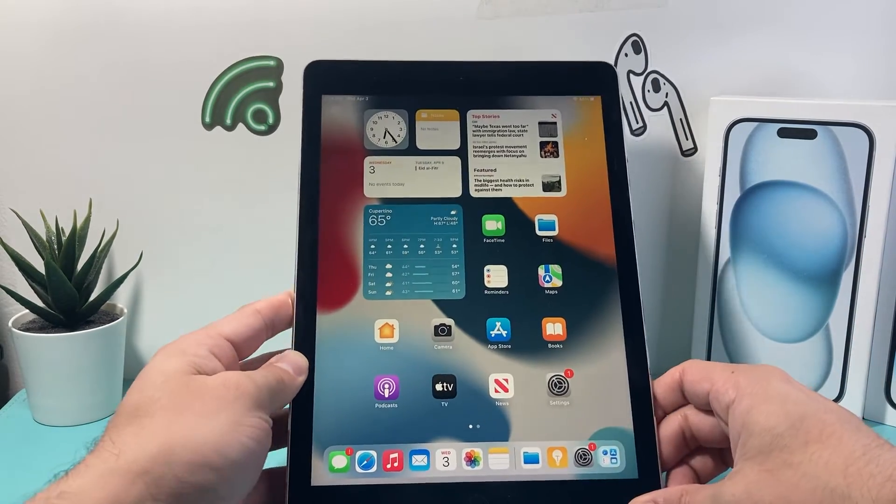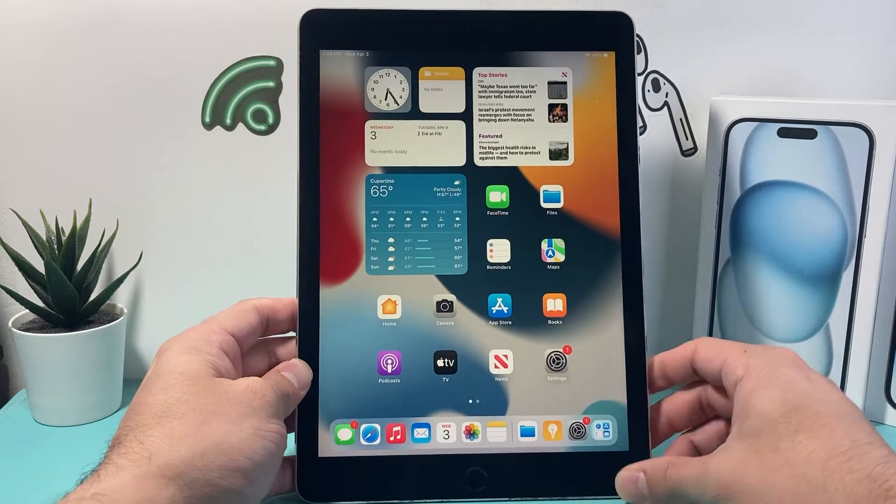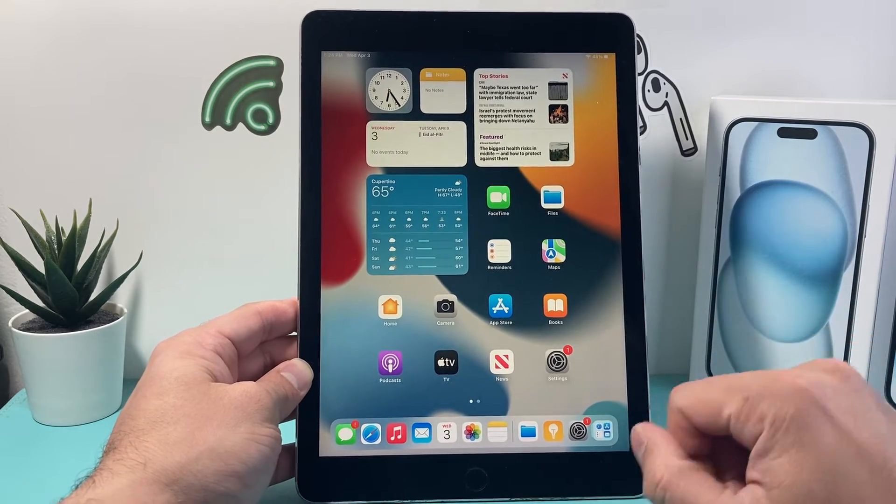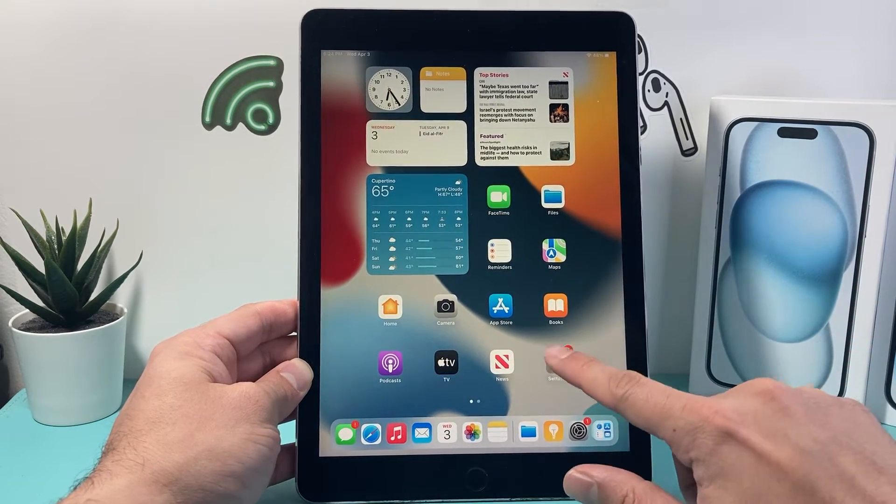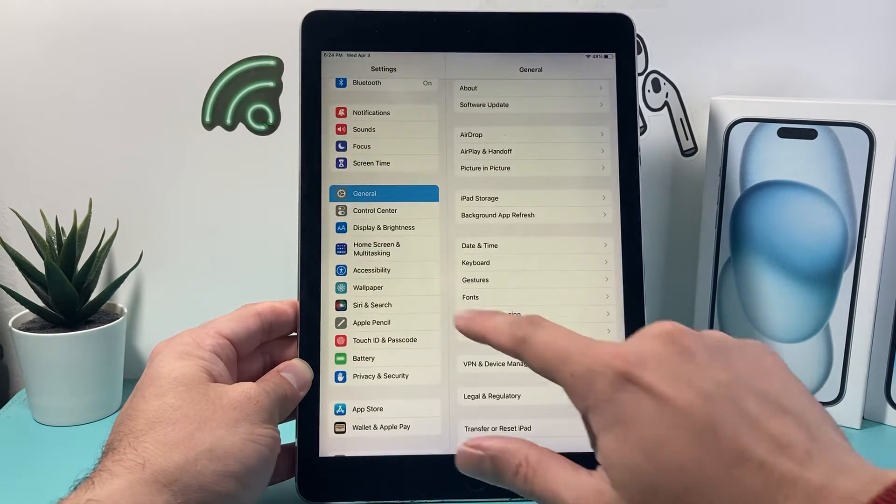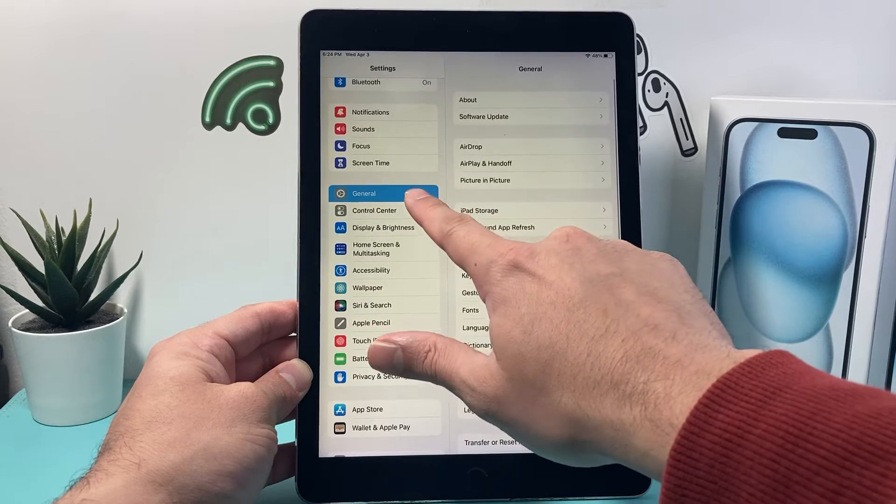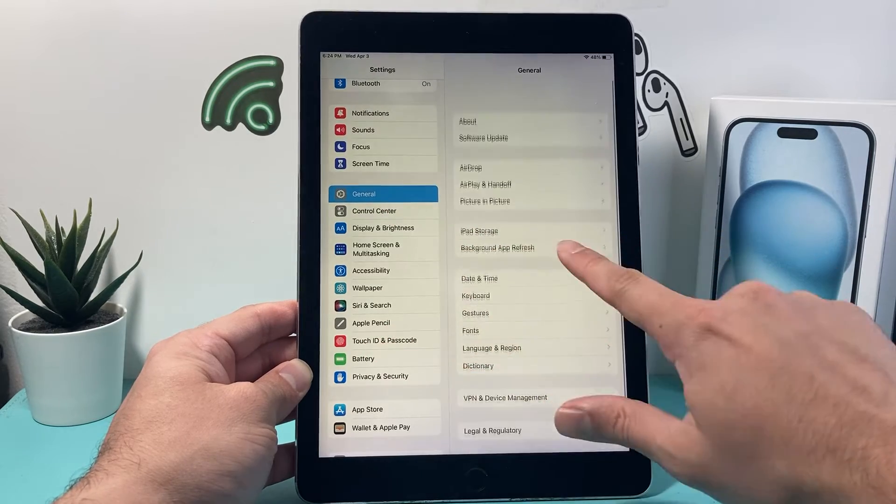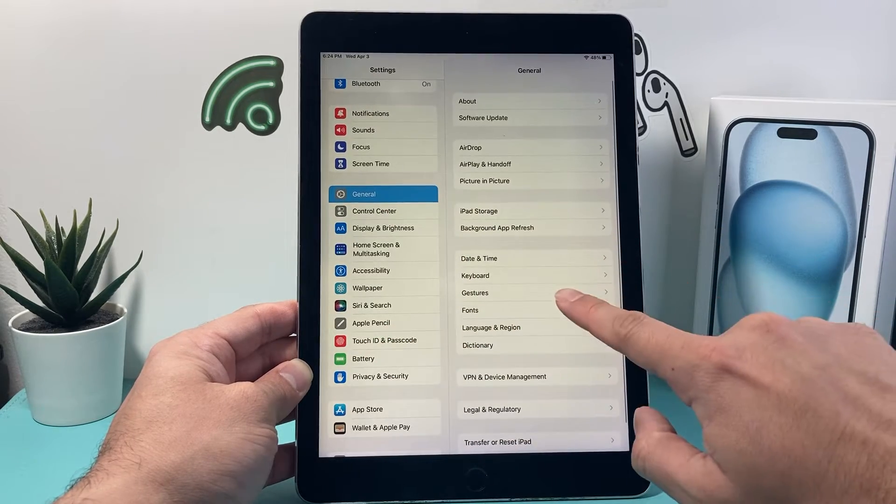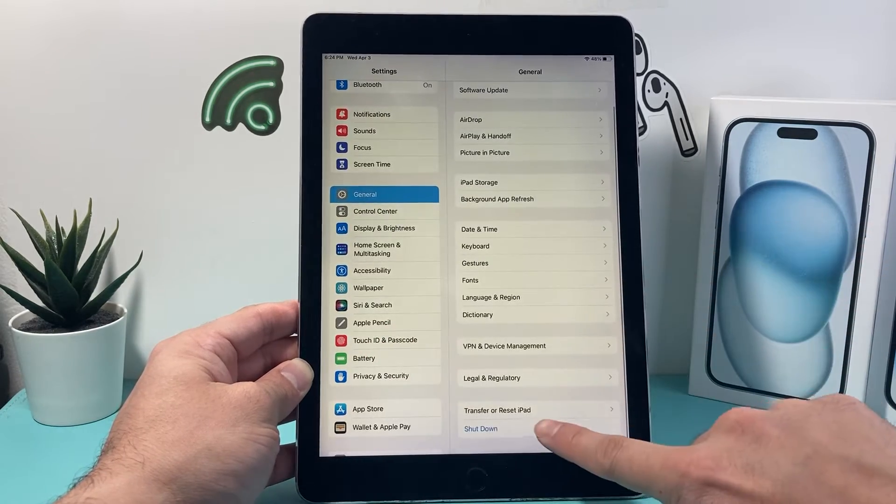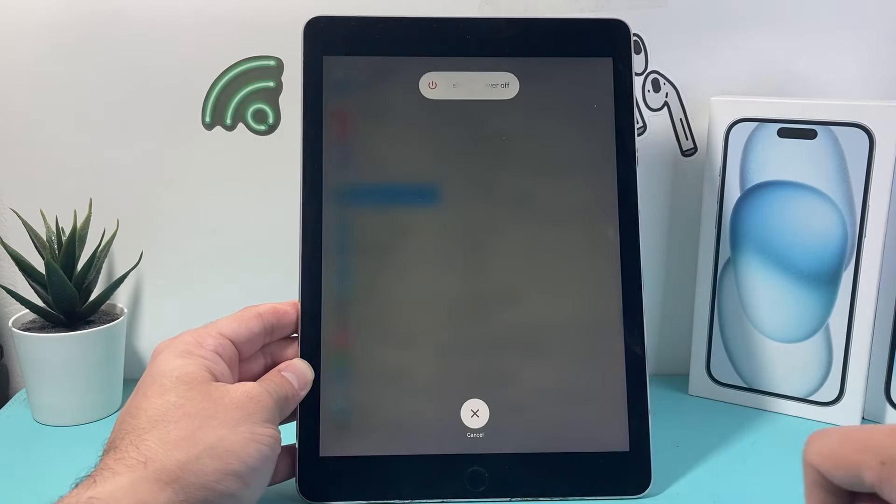Now let's say maybe that top button isn't working or that menu isn't popping up. Another way to do it is go into your settings. Once you get into your settings here, you're going to go to general, and under the general tab here, you're going to scroll down to shutdown and click on shutdown.